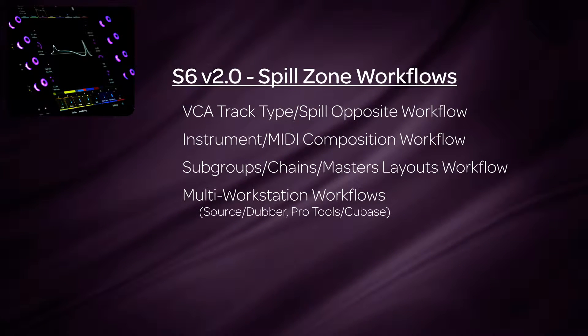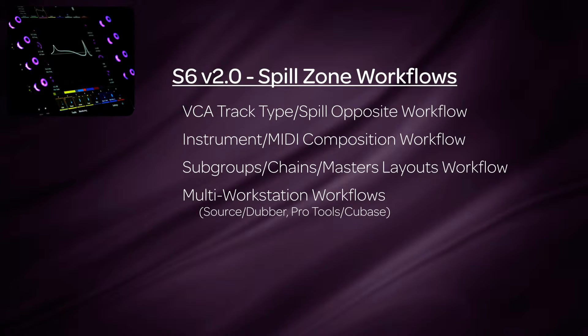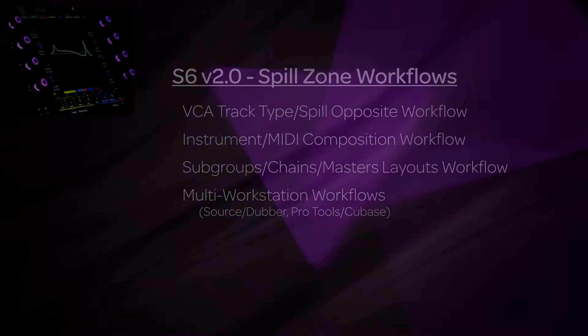Using spill zones is a very effective way to take control of any session or multiple workstations with ease. We have shown you some different ways on how to work with spill zones in several workflows but these are just examples to get you started. Everyone's workflows are different and these new tools allow you to work the way that is best for you. Thanks for watching and let S6 inspire your creativity.